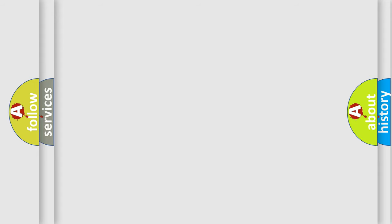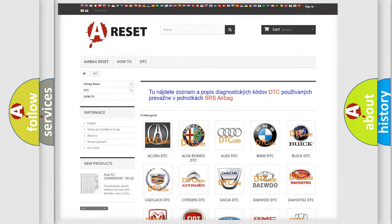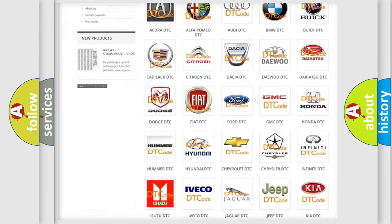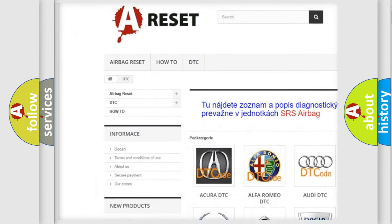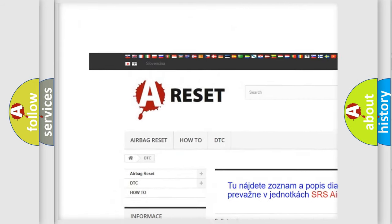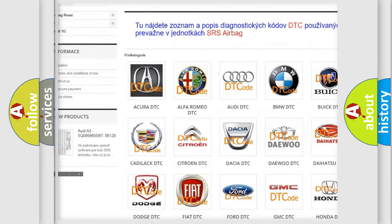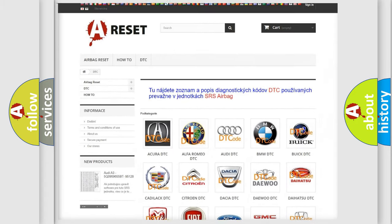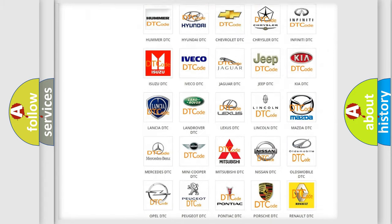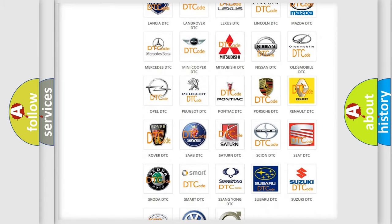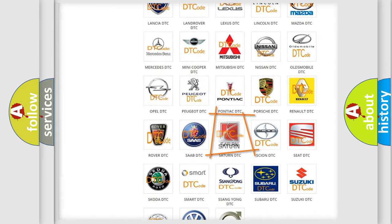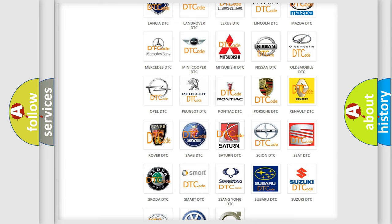Our website airbagreset.sk produces useful videos for you. You do not have to go through the OBD2 protocol anymore to know how to troubleshoot any car breakdown.